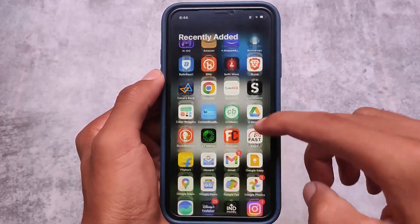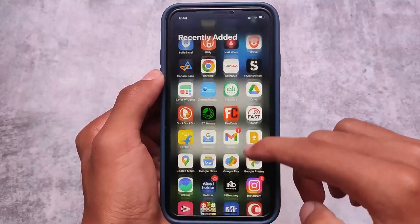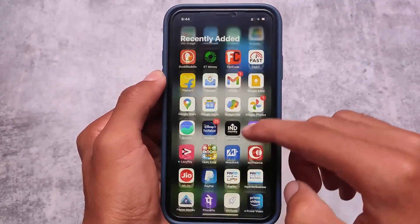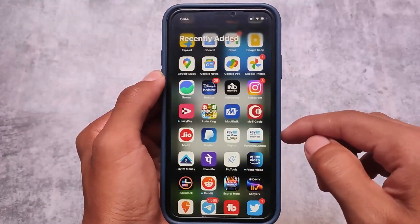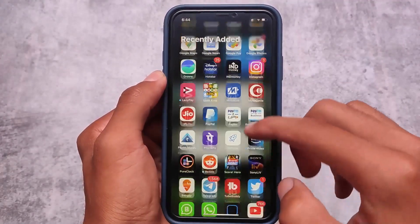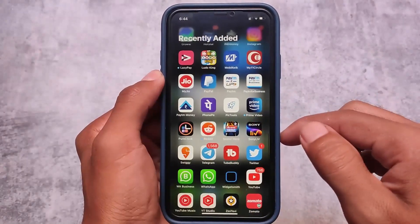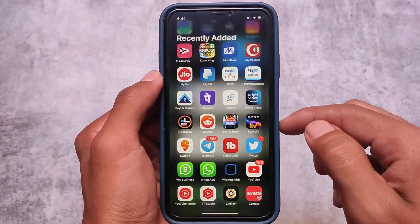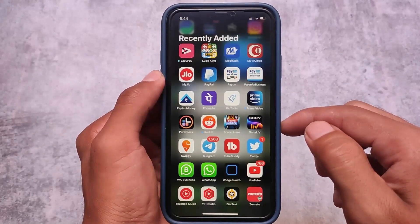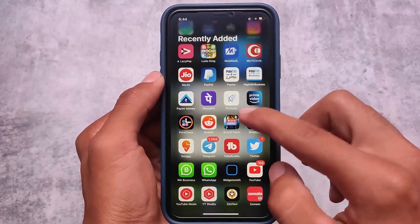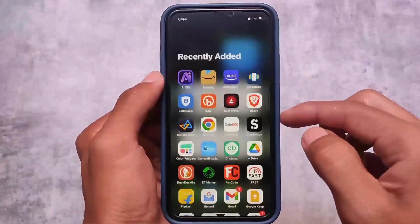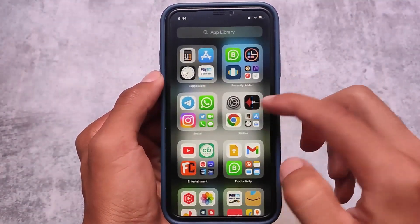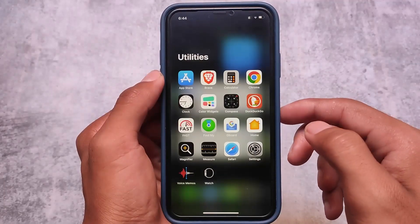Looking at the recently added apps, I have a lot of apps installed on my device, including banking apps and a few social media apps like WhatsApp and Telegram — which I use for work purposes — and Instagram and Twitter are already there.